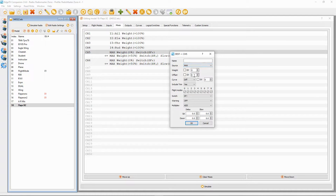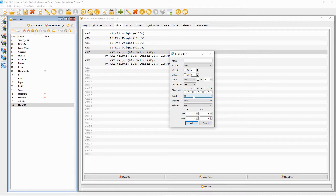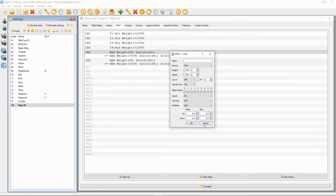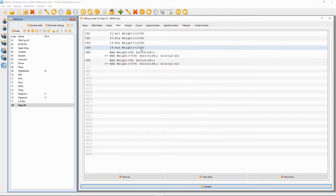So we go into the first mix. You can see the source is MAX and the weight has to be zero, offset zero. We're going to select whichever switch you'd like — I've selected switch F in the forward position. That is everything we need to put in there.